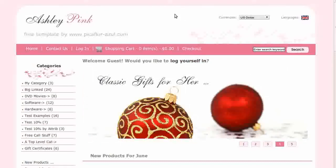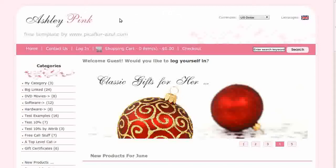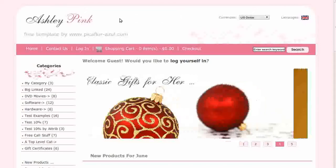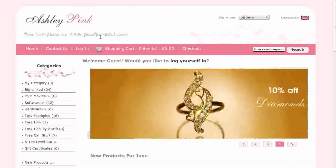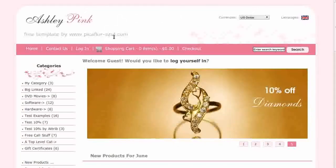The template that you see here is called Ashley Pink. If you'd like to use it, go to our website and download it for free.